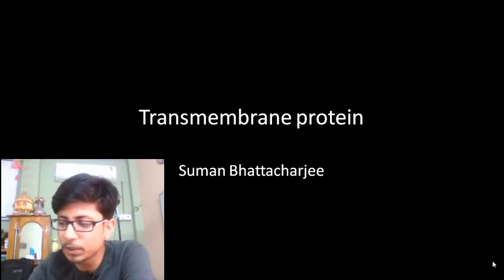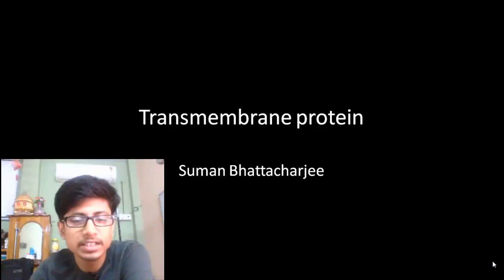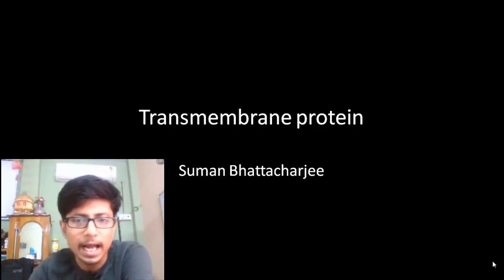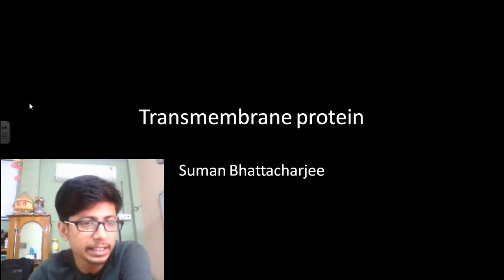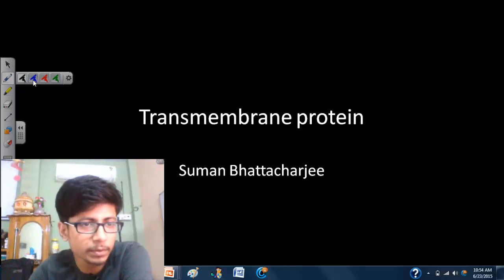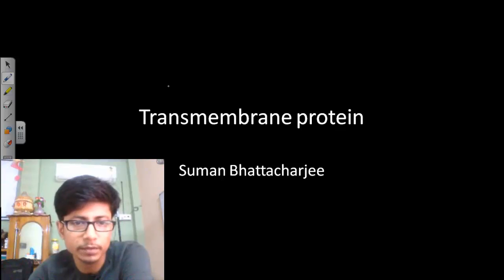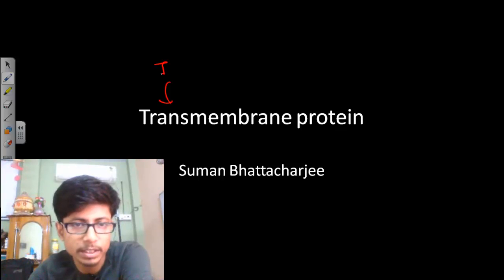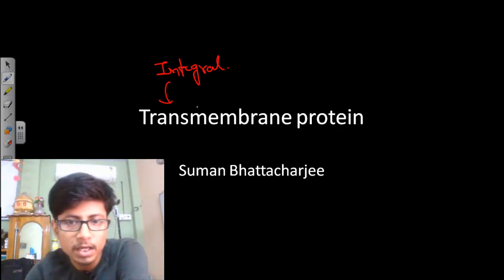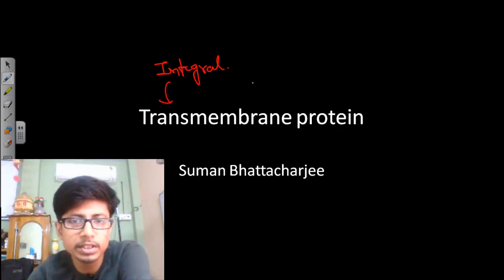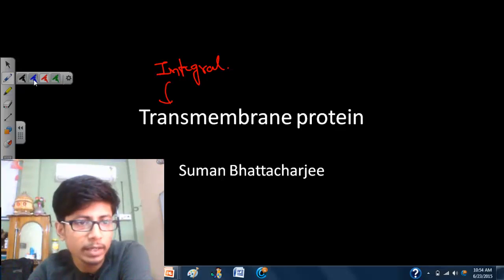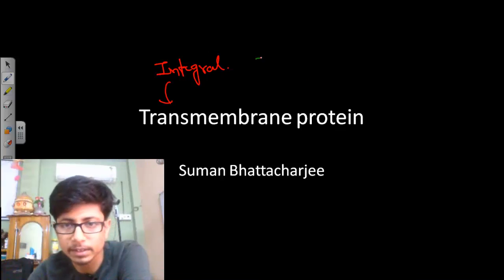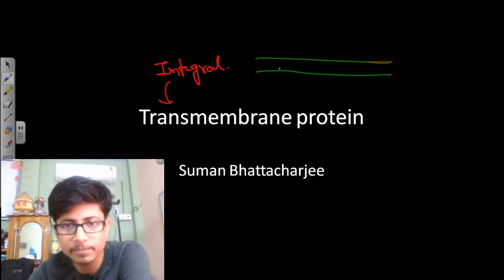Welcome back friends. In this video tutorial we'll be talking about transmembrane proteins. Transmembrane proteins are also known as integral proteins, so the terms integral proteins and transmembrane proteins refer to the same thing. These are the type of proteins that are embedded in the cell membrane.